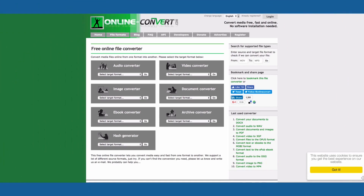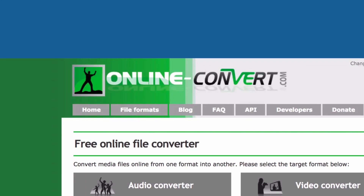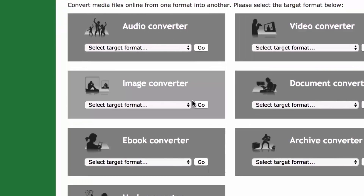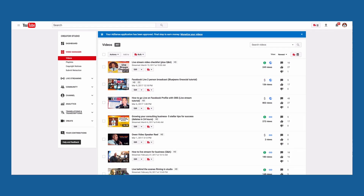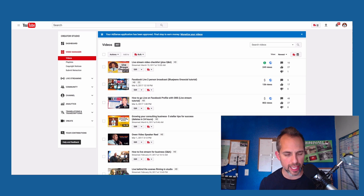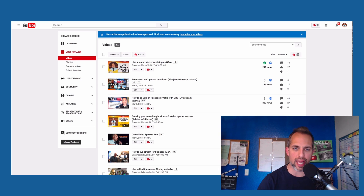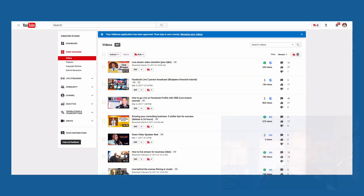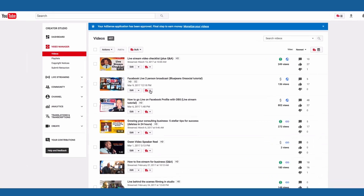First we need the animation. You can do that using a website called online-convert and going to the image converter, or you can use the TubeBuddy GIF animator tool inside the TubeBuddy plugin. If you don't already have TubeBuddy, you can check it out in the link in my description box.